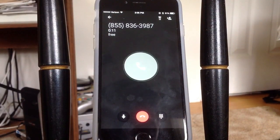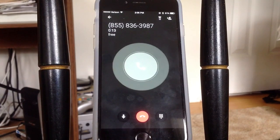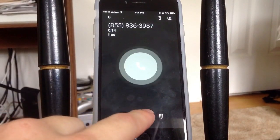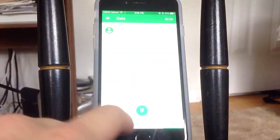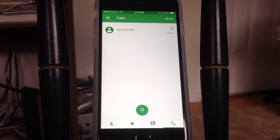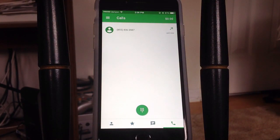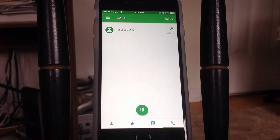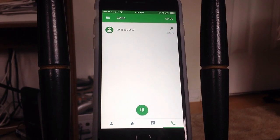So there you guys go. You can tell that it works — I actually called the number. You can call any number this way. It works very, very well, just like your regular phone would work. Overall, it's a very easy way to get free phone calls in the USA and Canada, totally free, only using a Gmail account.